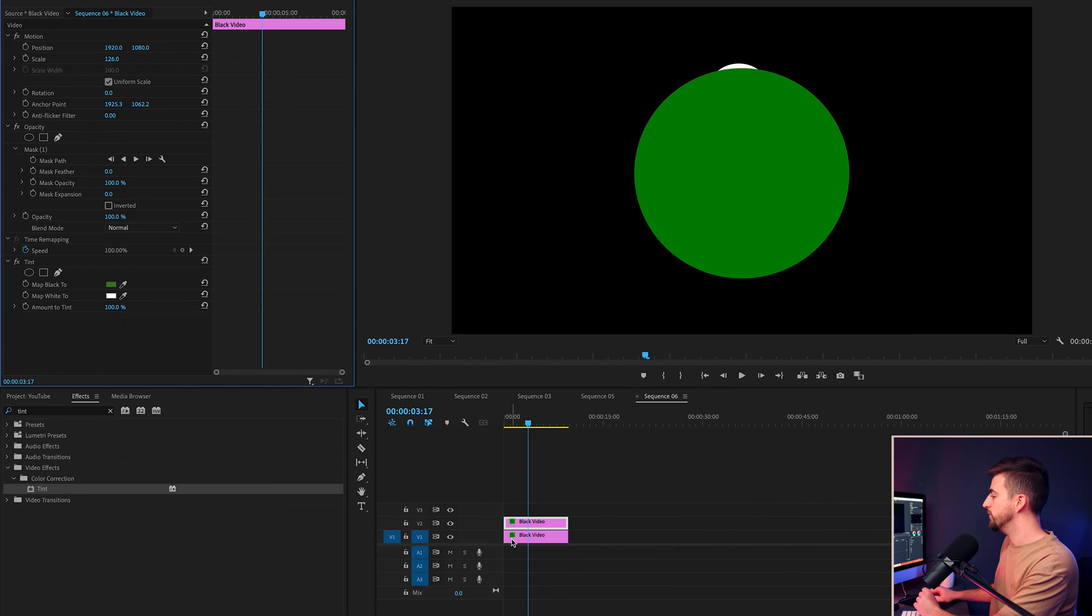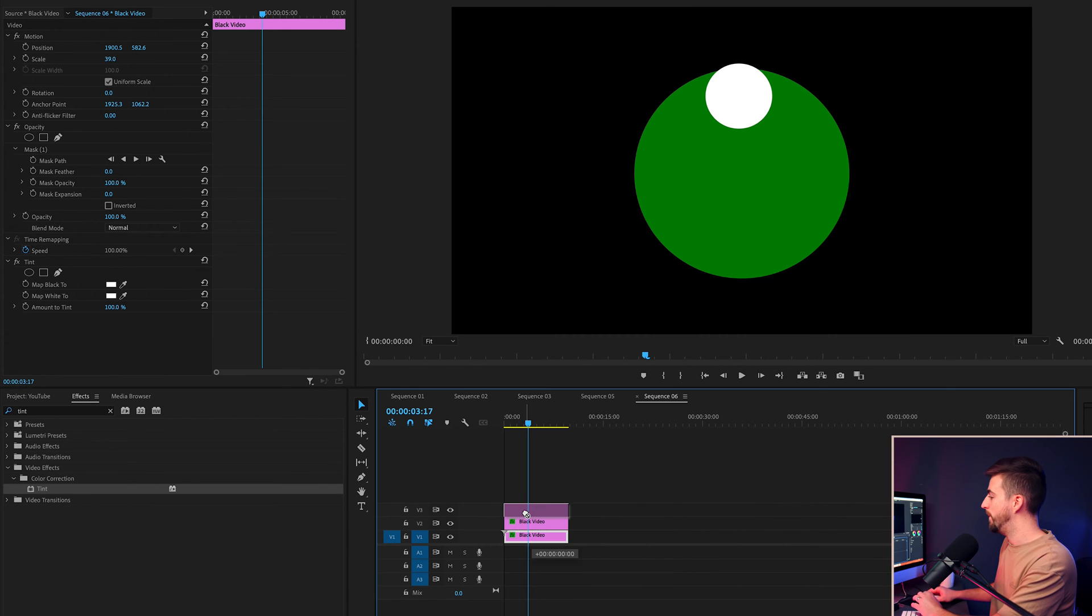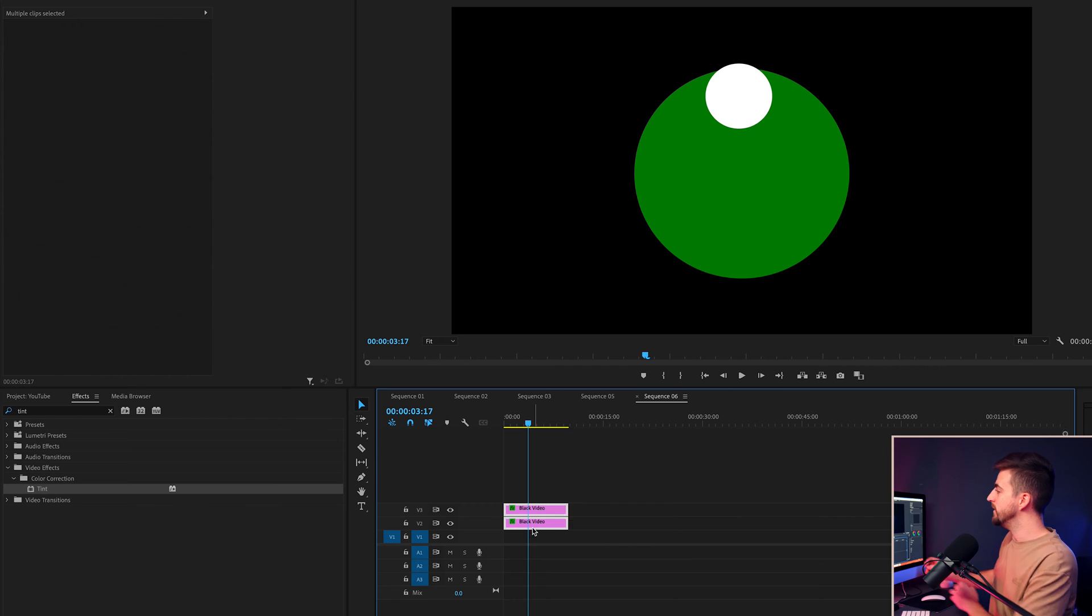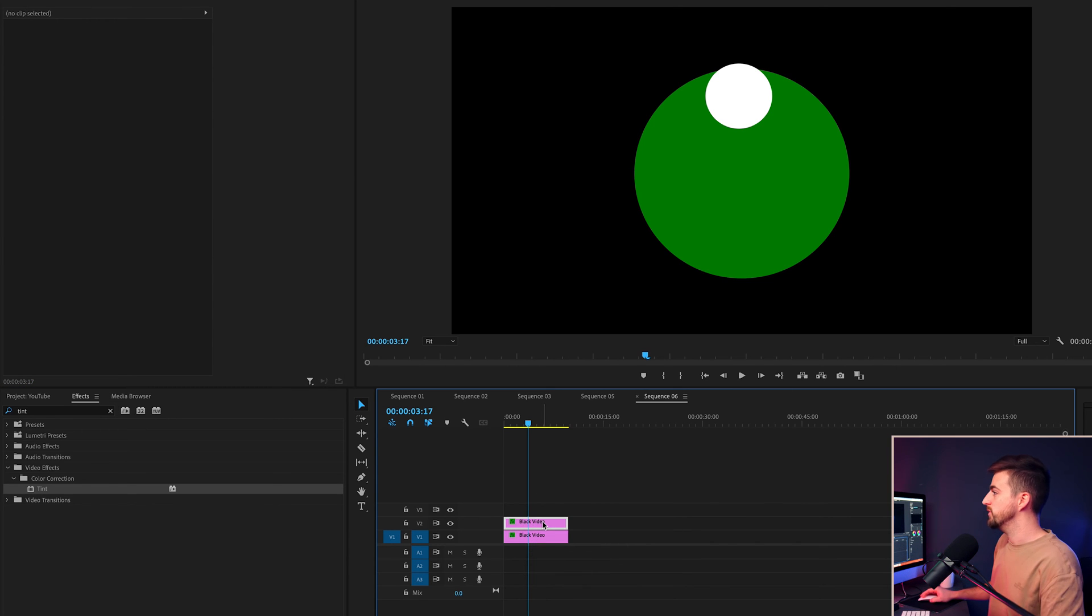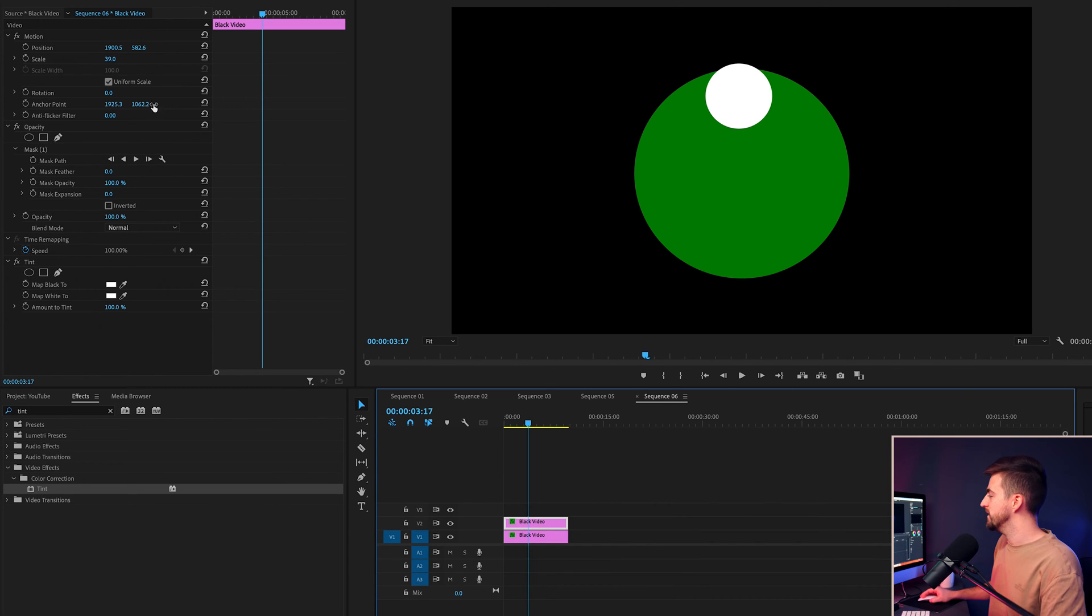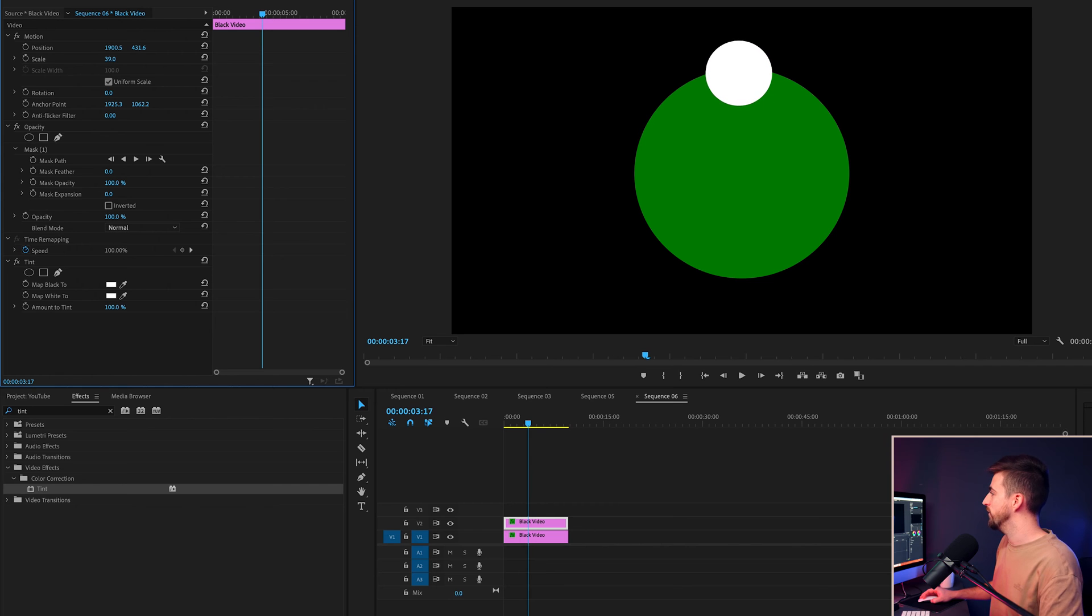Then we'll just drag our white circle back on top. And we'll basically be using this green circle as a reference to where to put these dots. So I'm just going to move that up so that this now sits perfectly on that green circle like this.